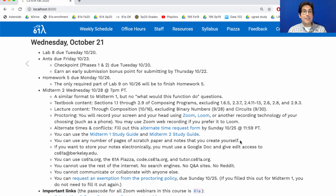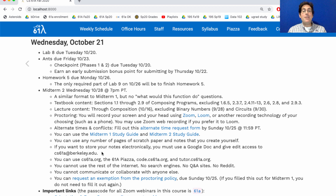Please don't share your notes with everybody else in the course. Other than your own notes, you can only use course material that's been posted publicly. If you would like to store your notes electronically, you must use a Google Doc and give edit access to cs61a@berkeley.edu so we can check what's going on. If you use paper, which I recommend, you do not need to share your notes with us. You can also use anything on cs61a.org or the CS61A Piazza, and execute code using code.cs61a.org or Python Tutor.